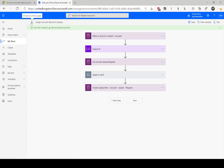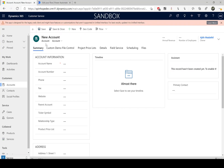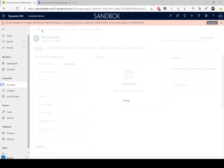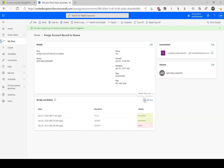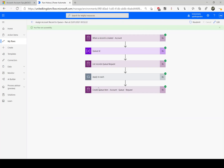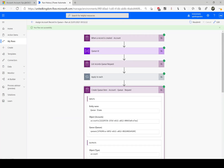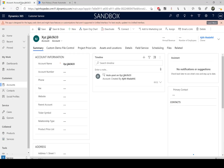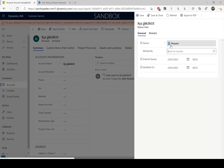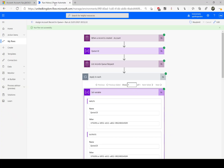Our flow is ready to run. Let's go back and create an account record. I'm going to create 'xyz' — just a random name, doesn't matter what you use — and save the record. The record is saved. Let's go back to Power Automate and refresh. It was triggered one second ago. Opening the run, it successfully created the records — the right IDs have been set, and under the apply-to-each loop we only got one queue ID. Going back to the account record and looking at the queue item details, it shows 'request'.